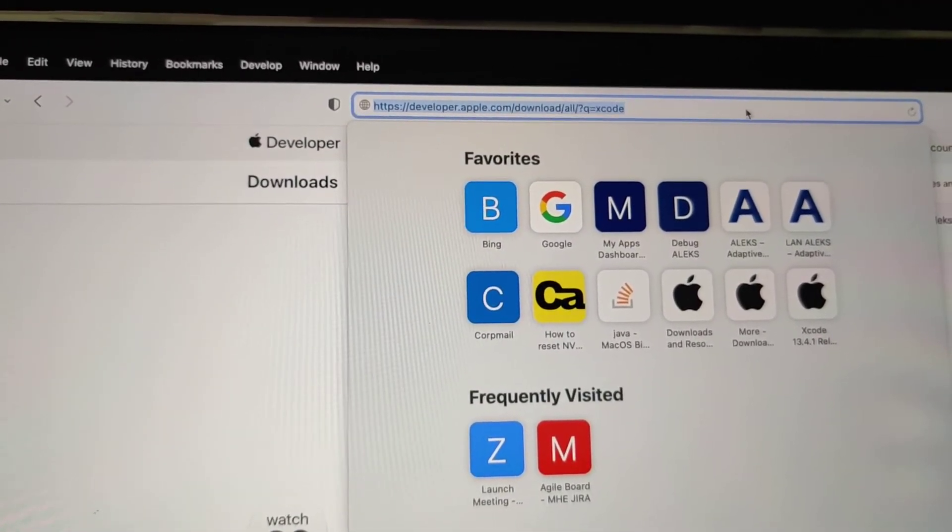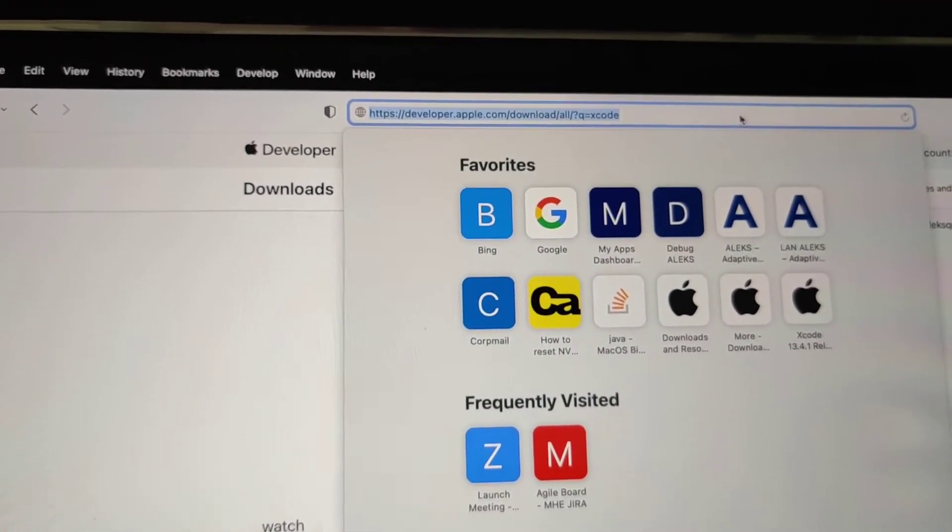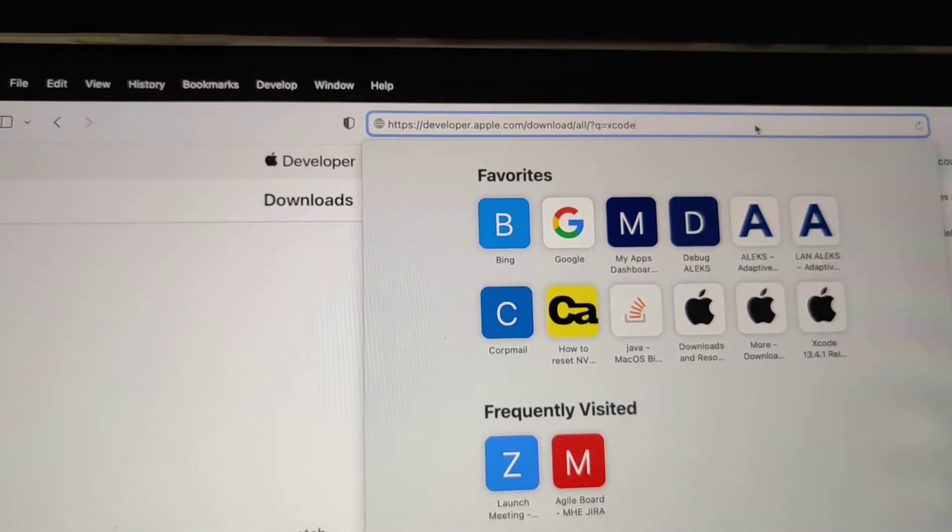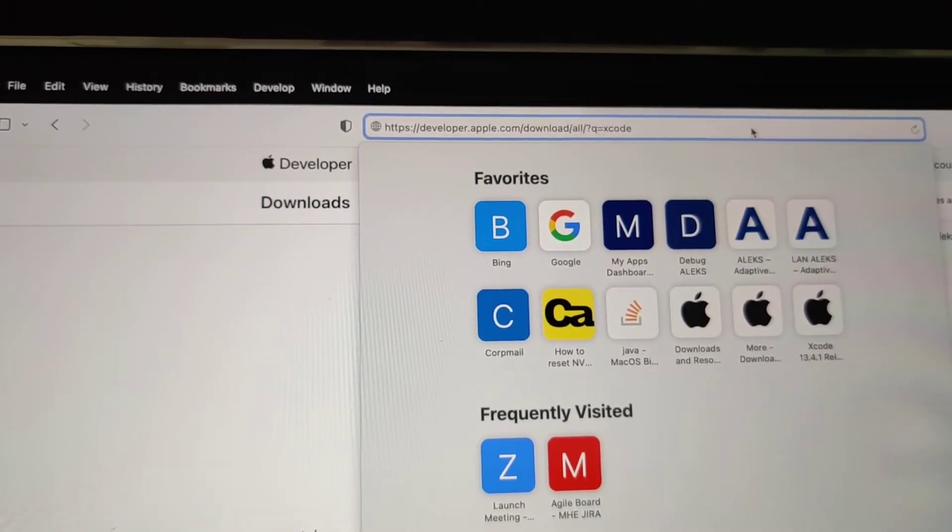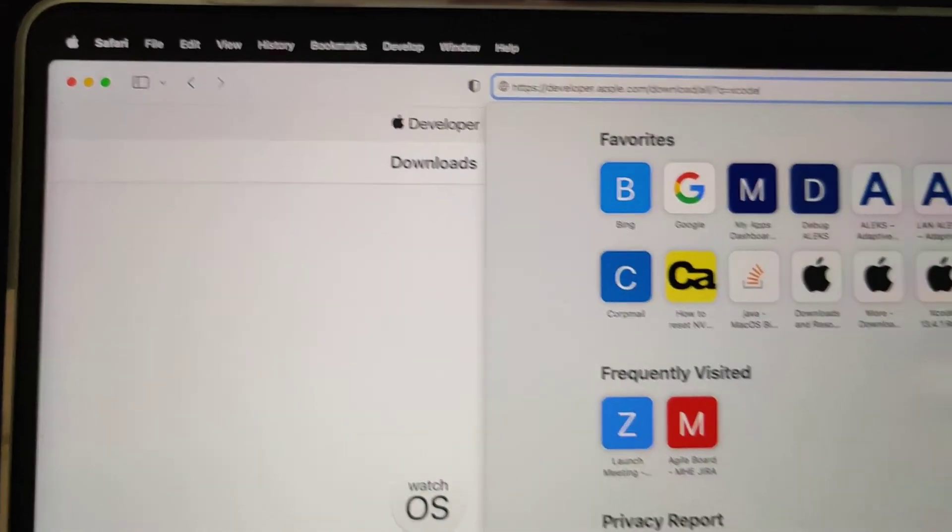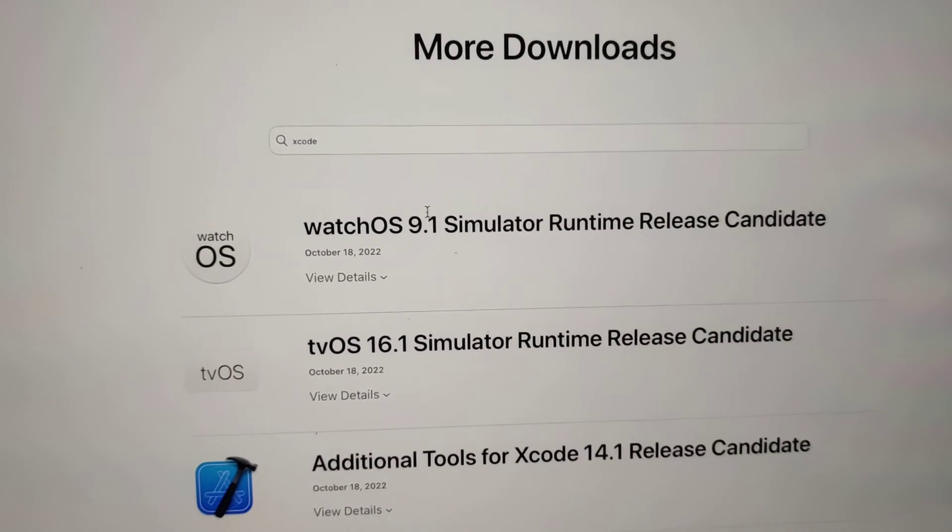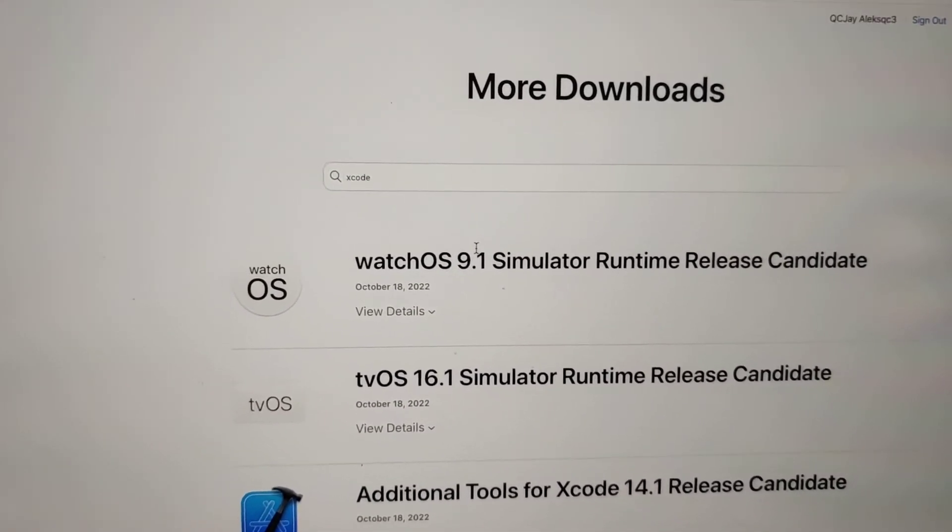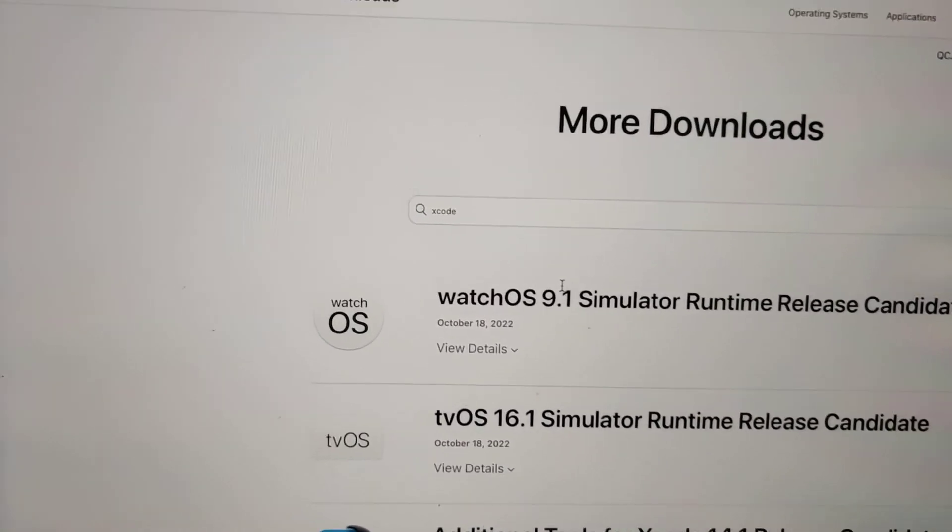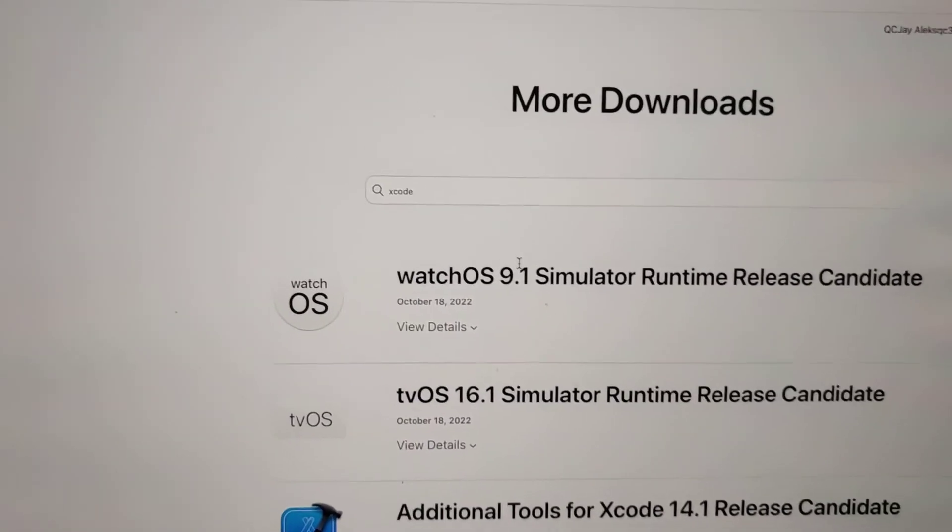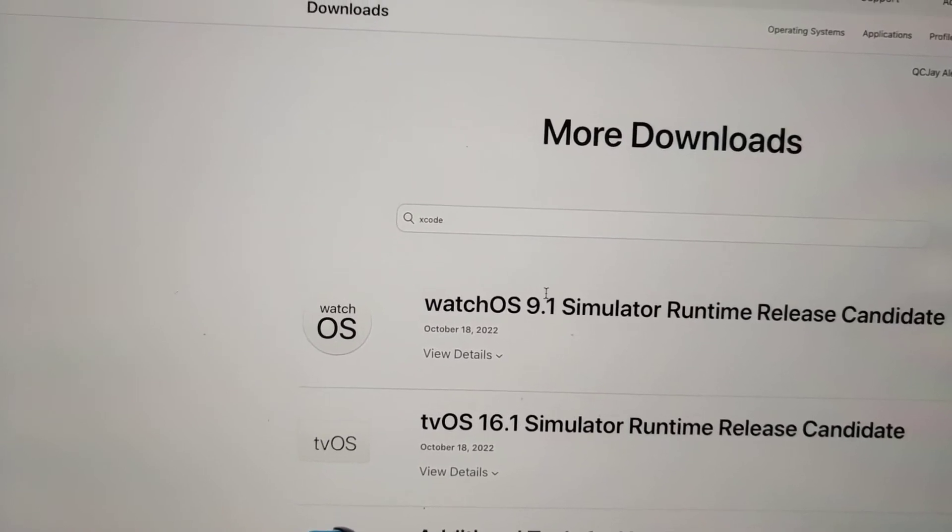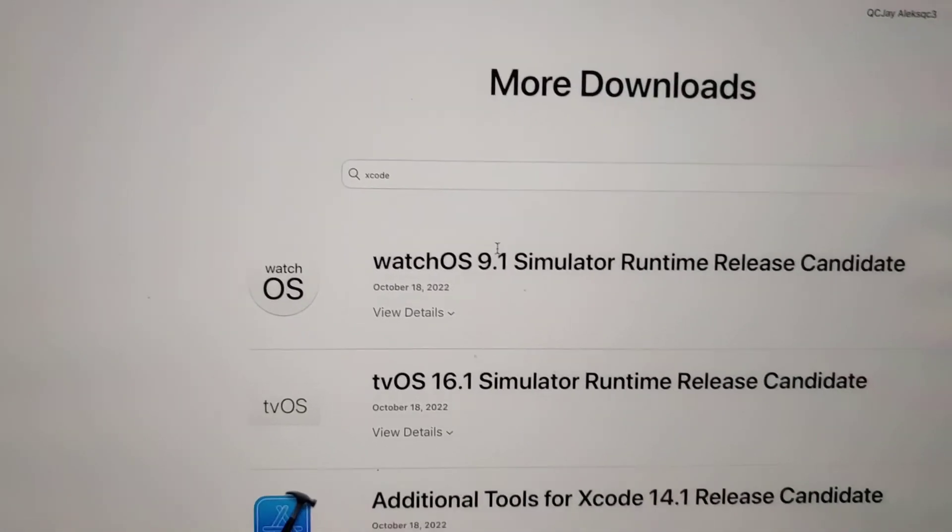You'll still need a developer login, so you have to log in with a developer login. But once you log in, you can go here and search for older versions of Xcode. So in my case, I installed Xcode 13.something, reinstalled it, and I had access to the different versions of older versions of iOS.